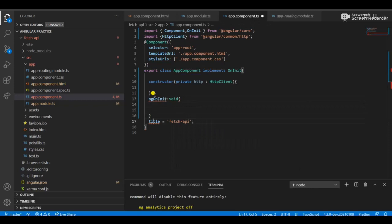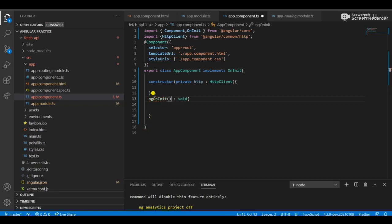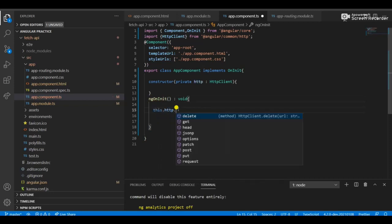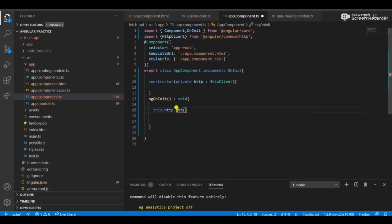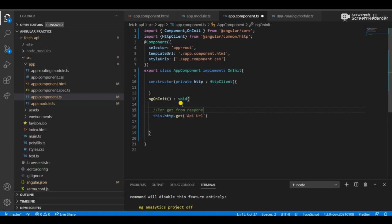In the body of ngOnInit, with return type void, I remove the default title property since we don't need it. Then I create 'this.http.get()' — the get method takes the URL of an API and fetches the result as an array object. I'm adding comments for understanding the code — this is for the response from the API.